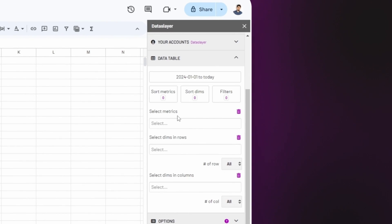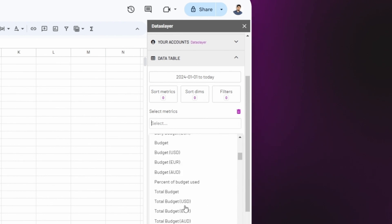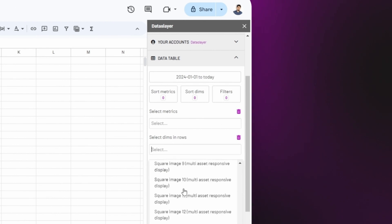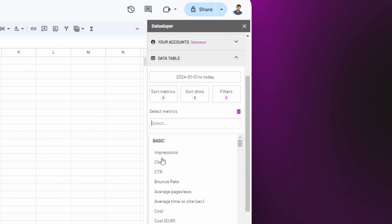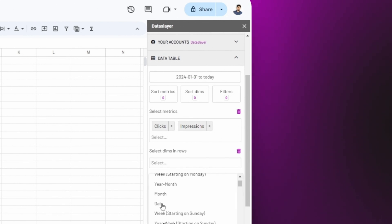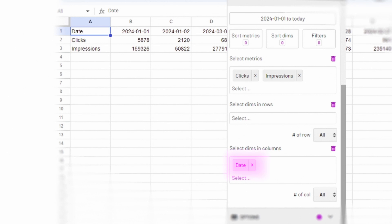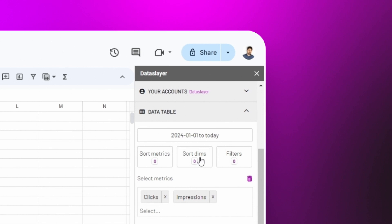Below, we have the metrics and dimensions. Metrics are numbers that show how something is performing, like cost or clicks. Dimensions are attributes that provide context to metrics, such as dates, locations, or campaign names. Based on this, let's select the metrics and dimensions we need for our marketing report. We will select clicks and impressions, and for dimensions, date, for example. Note that you can insert the dimensions in rows or in columns. Here we can sort the metrics, dimensions, and add filters.